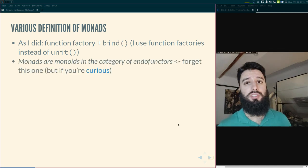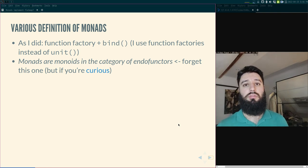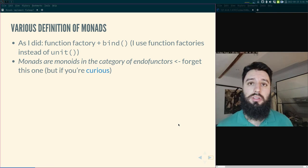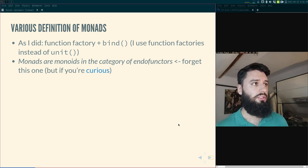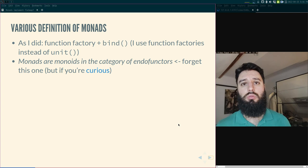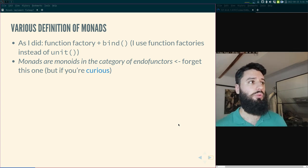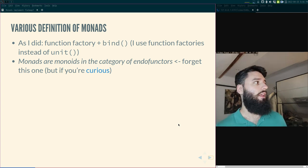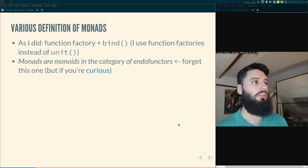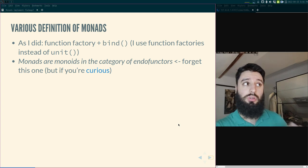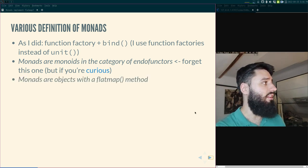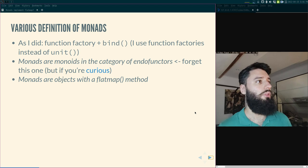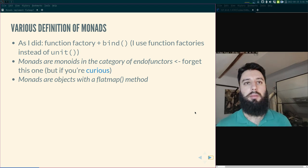The second definition you might find online: 'monads are nothing but monoids in the category of endofunctors.' You can forget about this one, but if you're curious, there's a link to a Stack Overflow answer that explains it — it comes from category theory and is a bit complicated. Then there's the subject of tonight: 'monads are objects with a flatMap method.' What is flatMap, and why does having a flatMap method make you a monad?